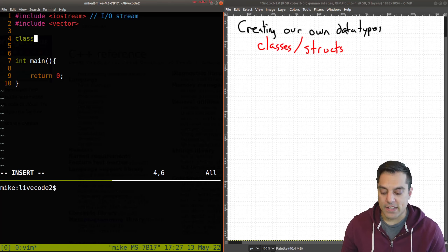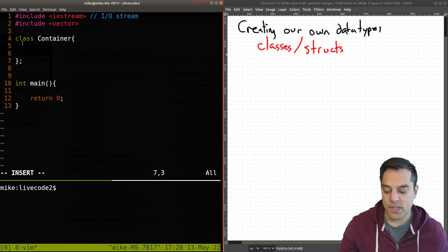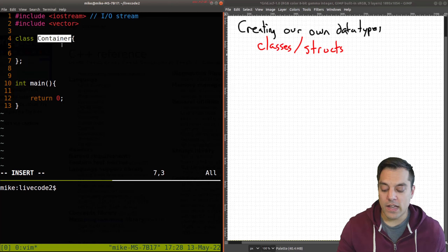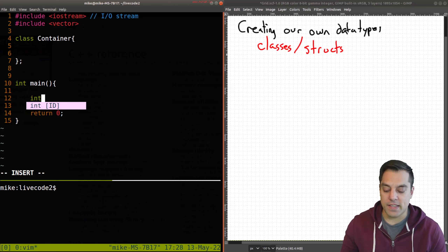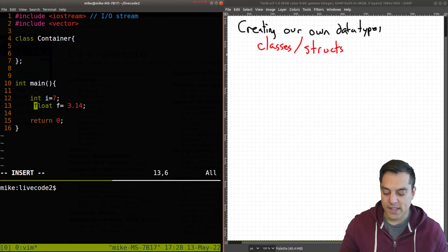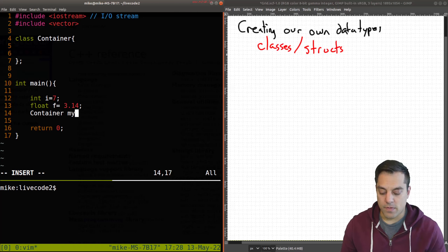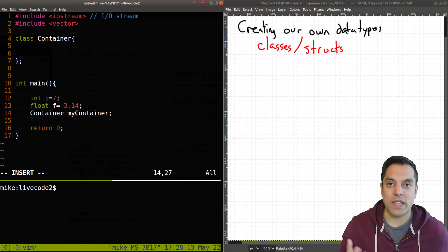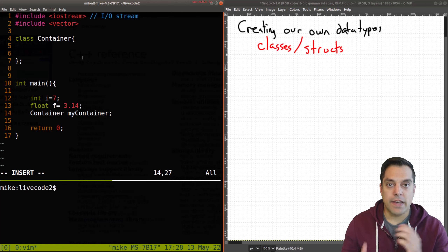I'm going to create a class here and just call it Container. It's just going to hold things — it's its own type and it can hold information. The class keyword is used and Container is the name of this new type. In programming languages, you see types like int or float — for example, int i equals 7. But now we're going to have one called Container, and it will be able to do things.